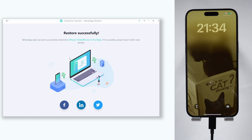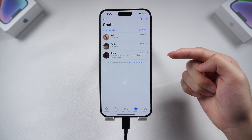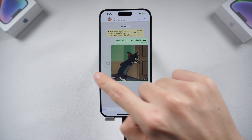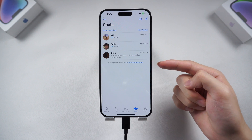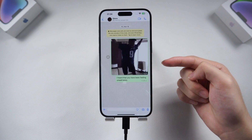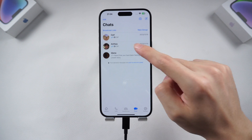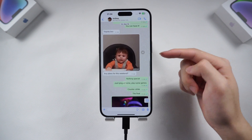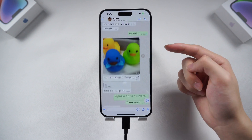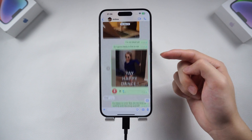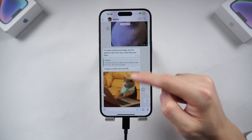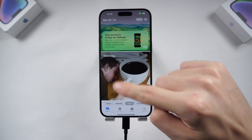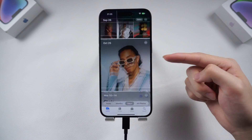Done. Let's check it out. Okay, everything on my Google Drive backup has been restored to my iPhone WhatsApp now — chat, emoji, GIF, voice message. Nothing is left behind. And all my iPhone data is still there. Nothing is lost.